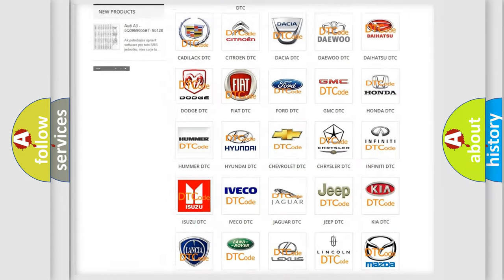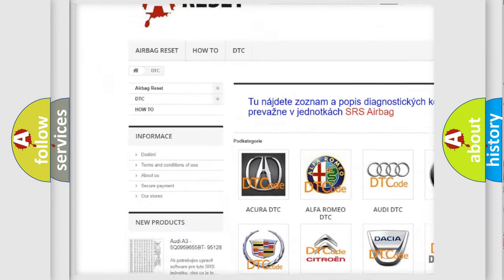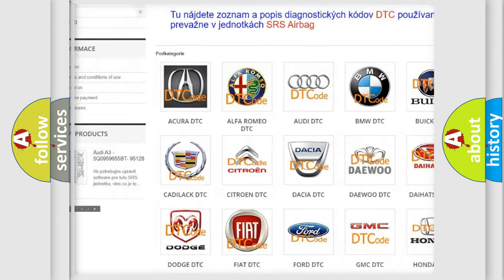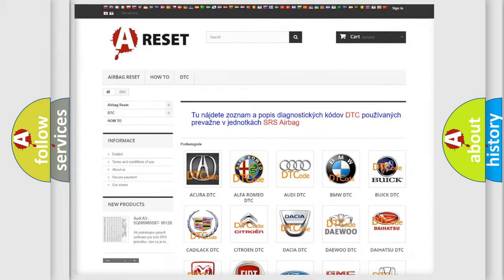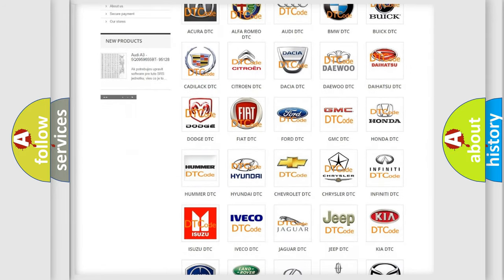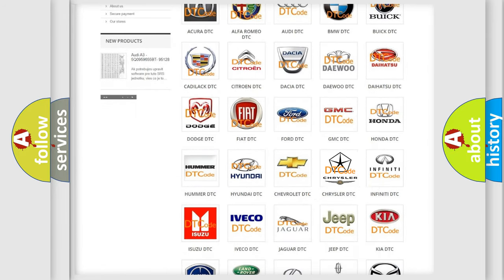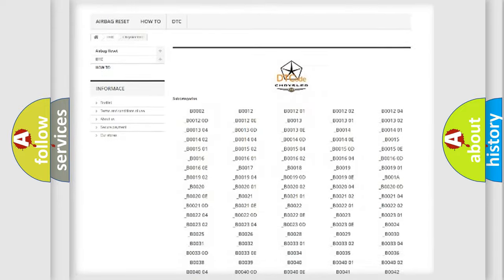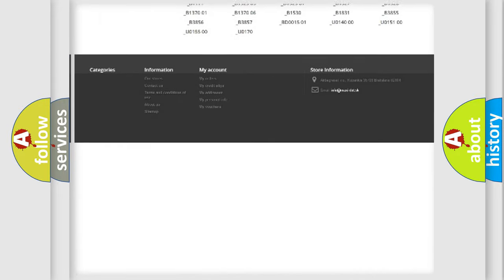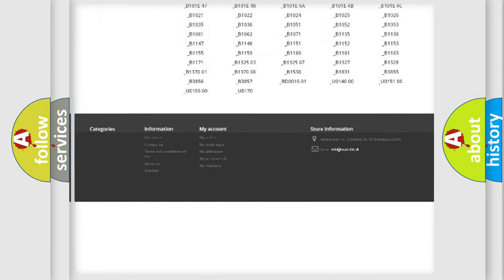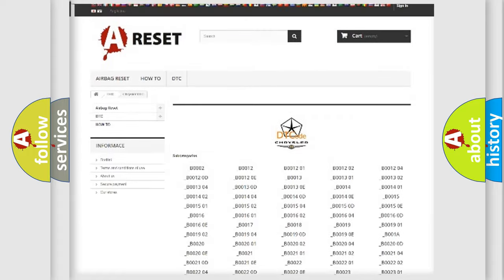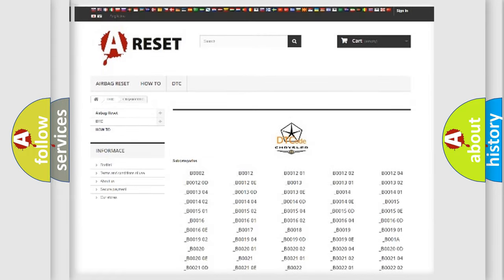Our website airbagreset.sk produces useful videos for you. You do not have to go through the OBD2 protocol anymore to know how to troubleshoot any car breakdown. You will find all the diagnostic codes that can be diagnosed in Chrysler vehicles, and many other useful things.